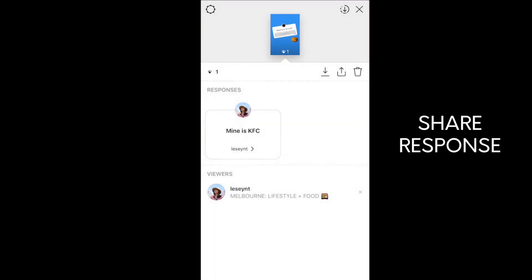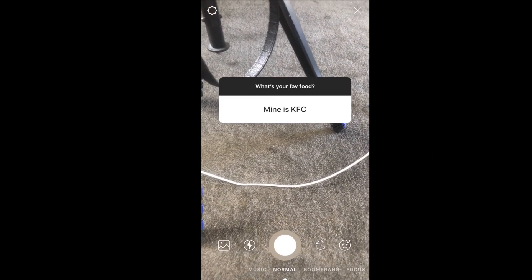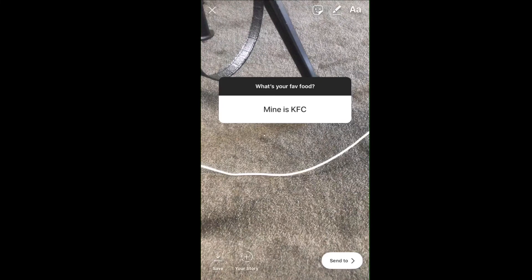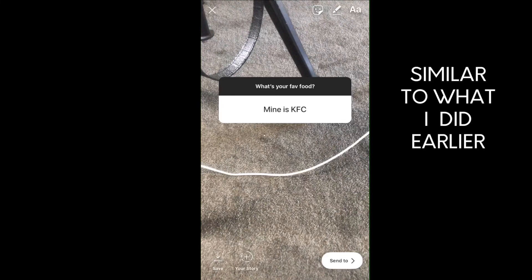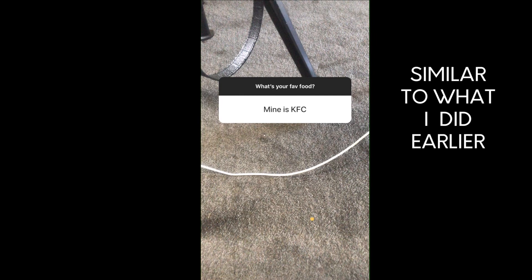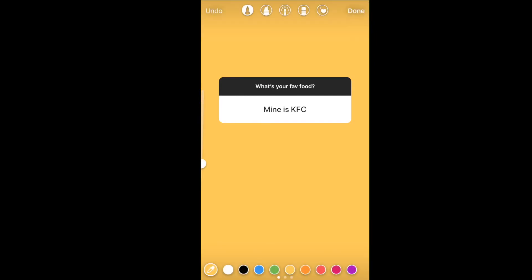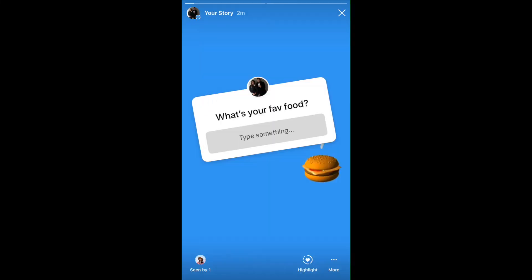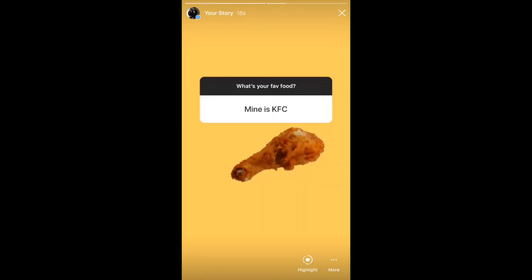I can click onto that and select 'Share Response.' Here again I can change the background by tapping, taking a photo, and then changing the color — this time I'll change it to yellow. So that's how you do it: 'What's your favorite food?' and the response is 'Mine is KFC,' which is pretty cool.